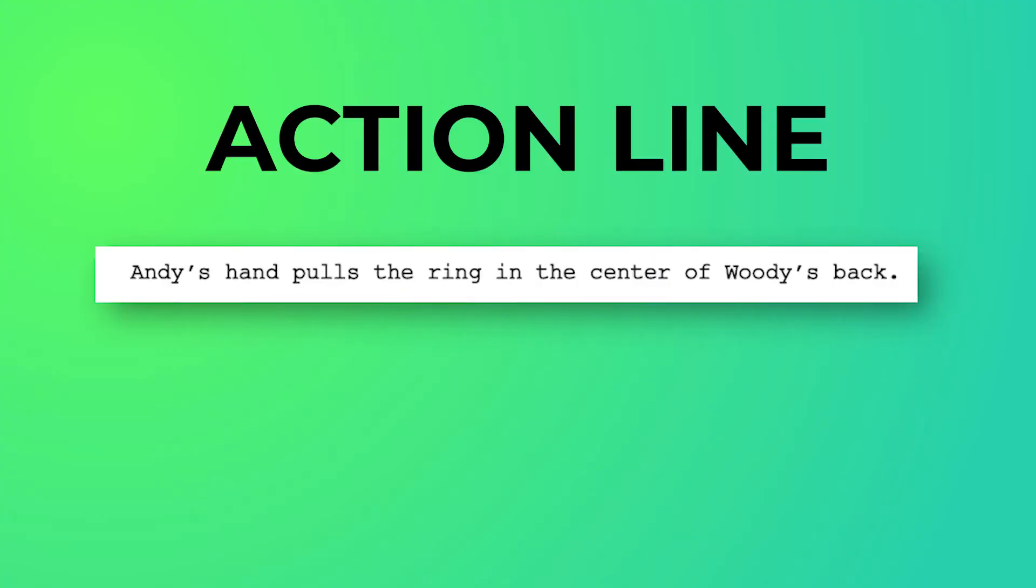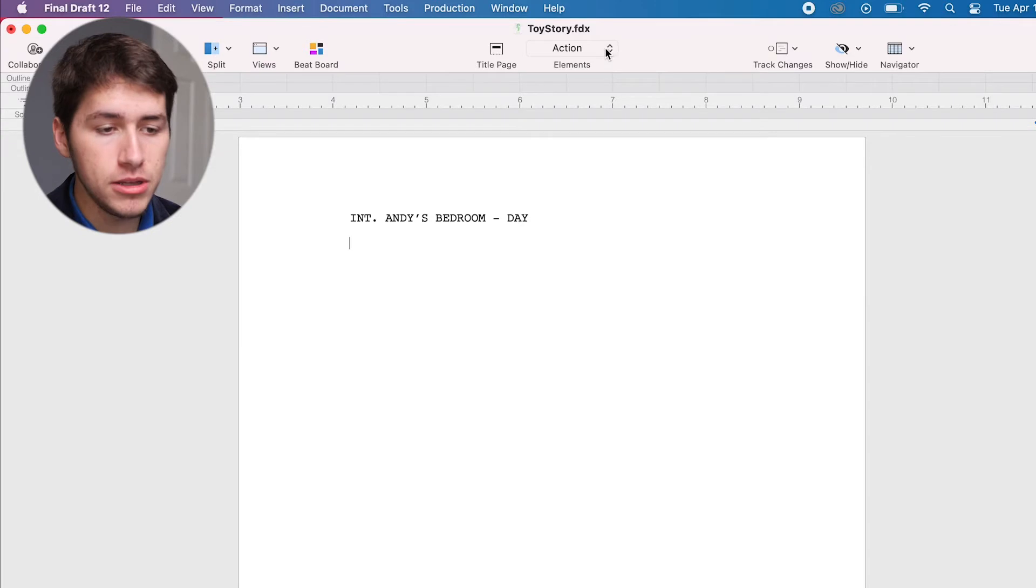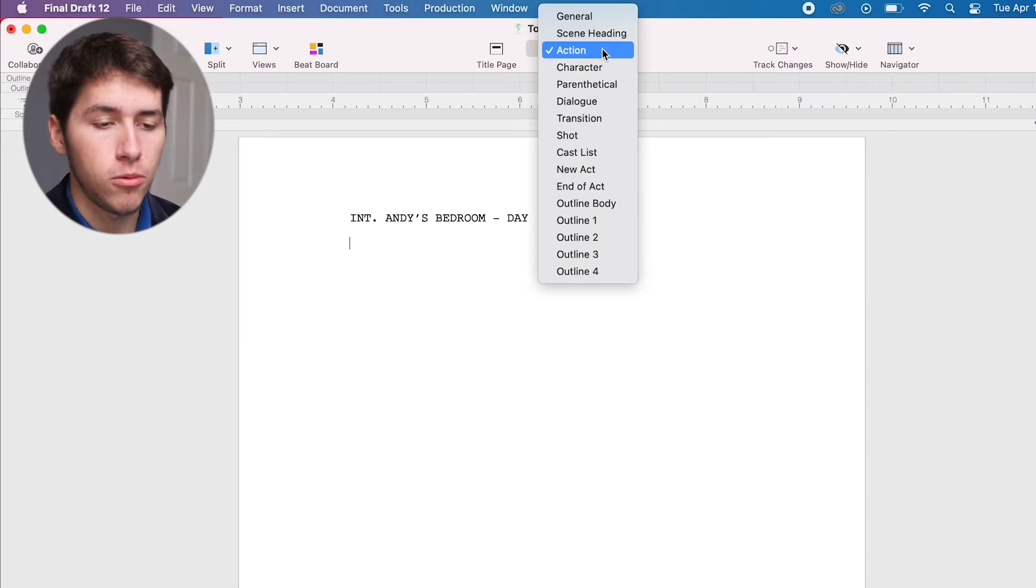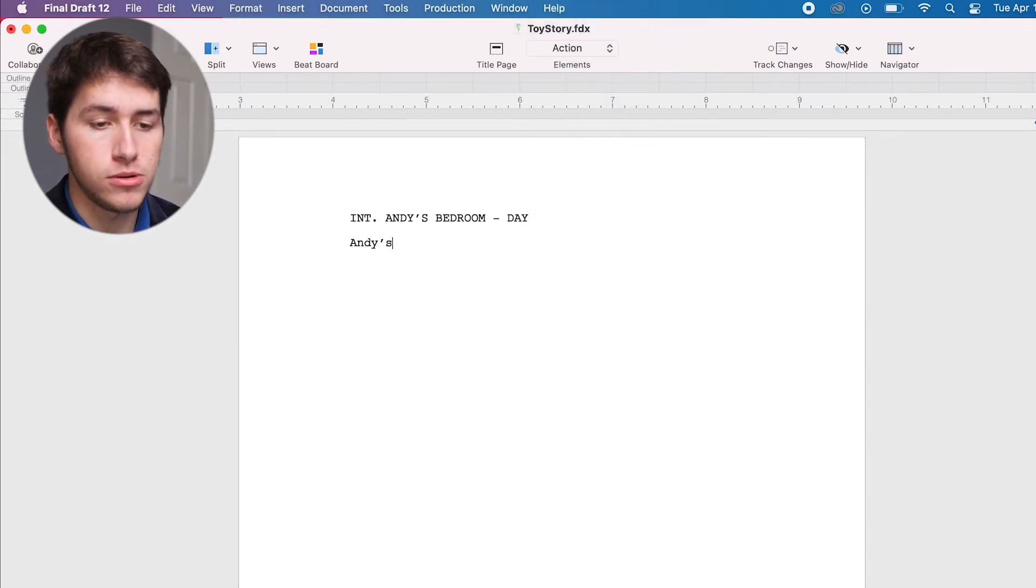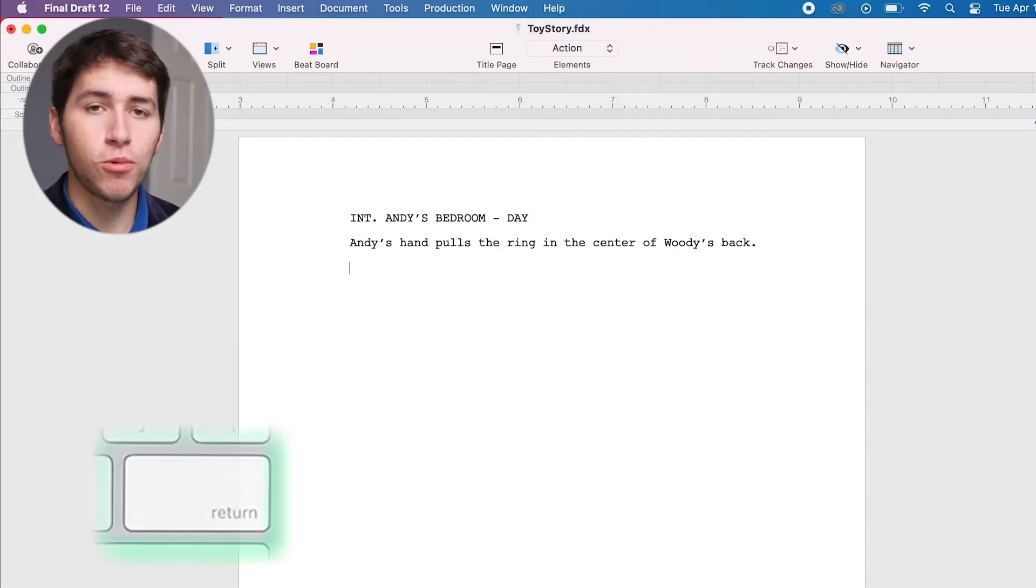Next, we'll type an action line, which describes action or visual information. The elements menu on the toolbar will confirm if you're typing an action line.